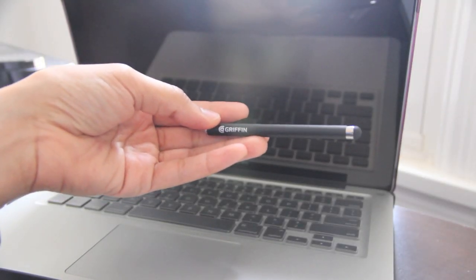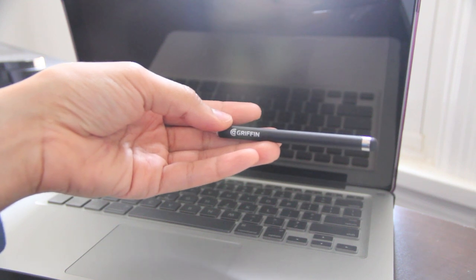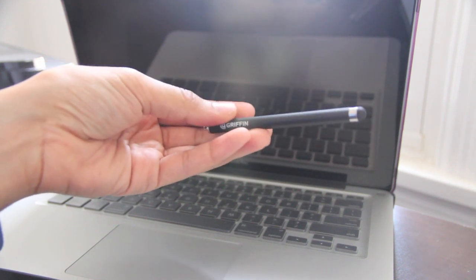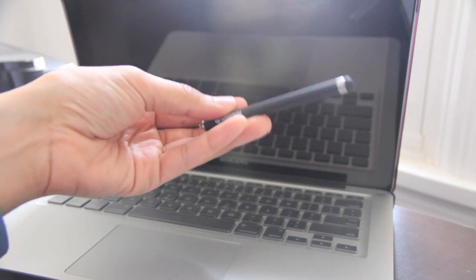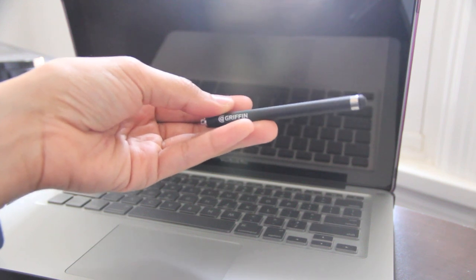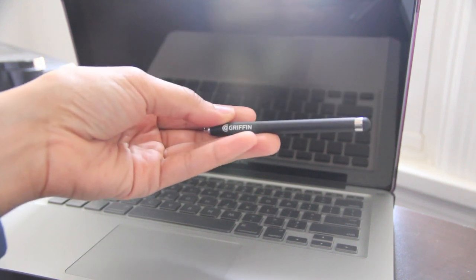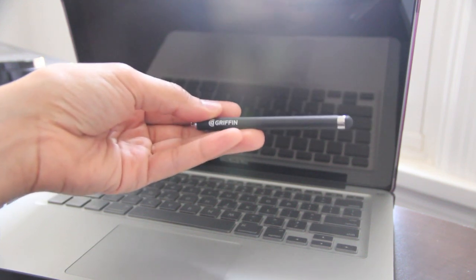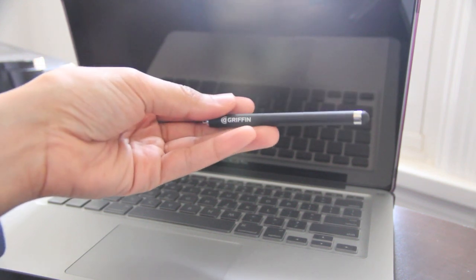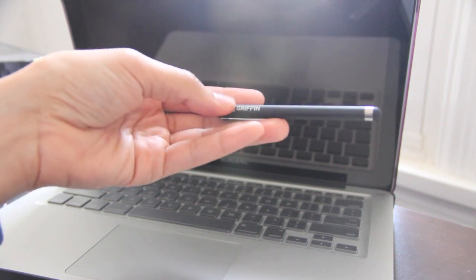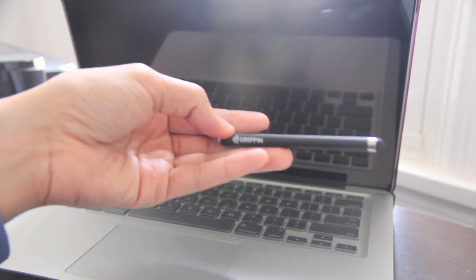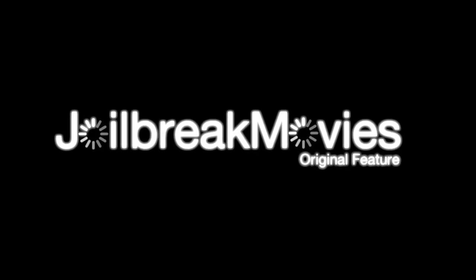I do highly recommend having a stylus for your iPad. Just after using it in that brief demonstration, I definitely see myself using a stylus quite often with my iPad. Now, considering you invested five, six, seven hundred bucks, depending on what model you get, why not invest in a good stylus? This is only 20 bucks. Why not invest in it and get more mileage out of your iPad? That's just my two cents. This is Jeff with jailbreakmovies.com.